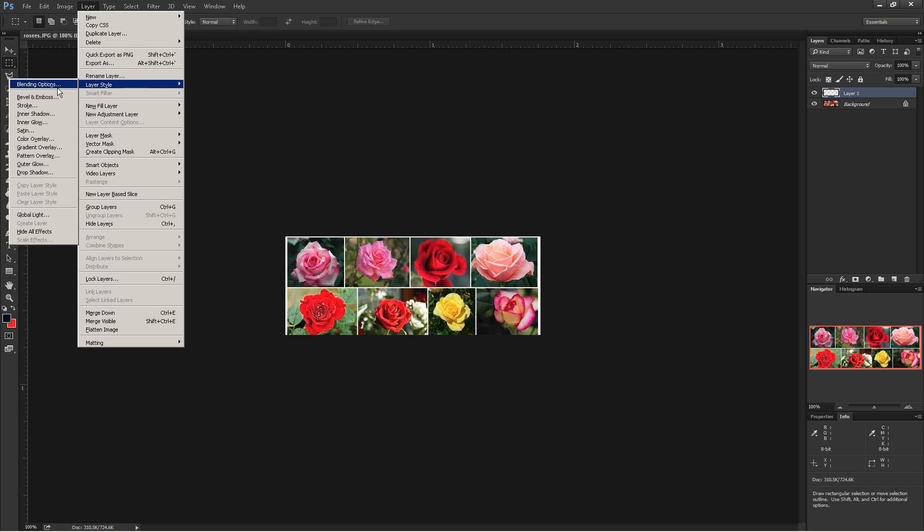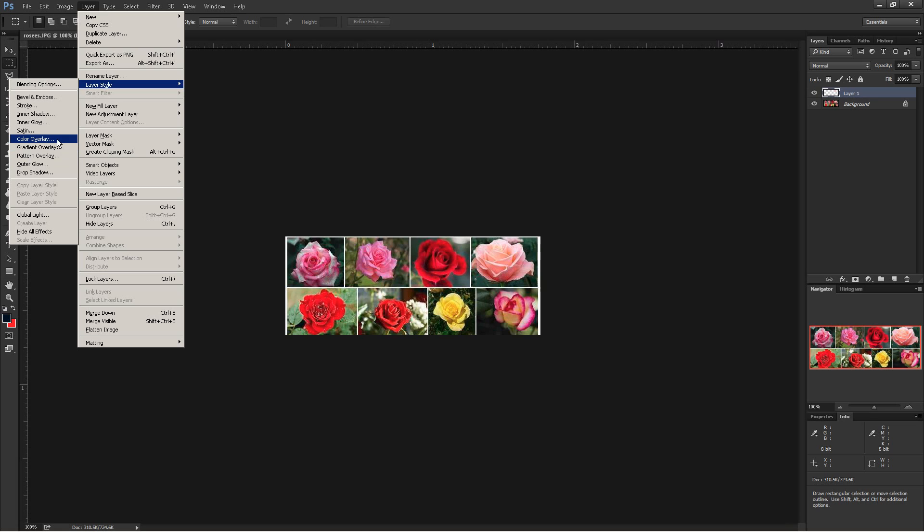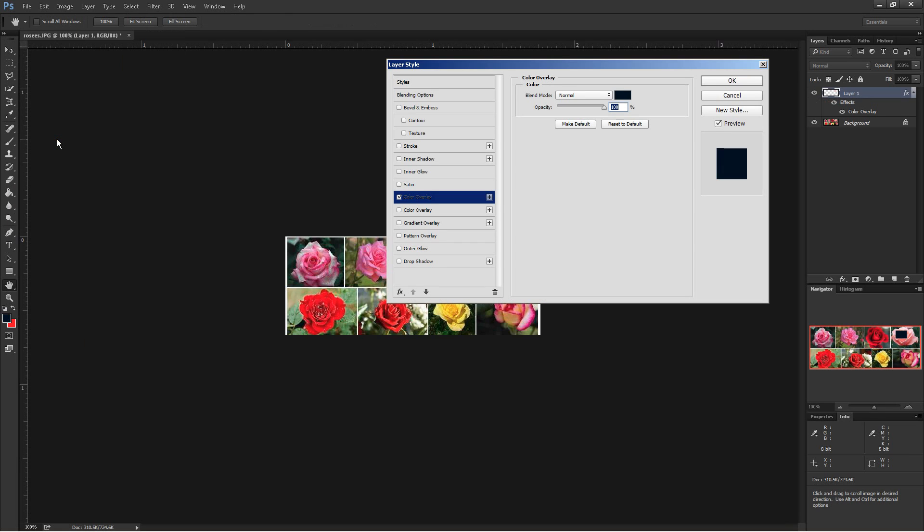And from here select the color overlay, the color overlay is automatically the first one here, is automatically checked for me, and it brings up the color picker.